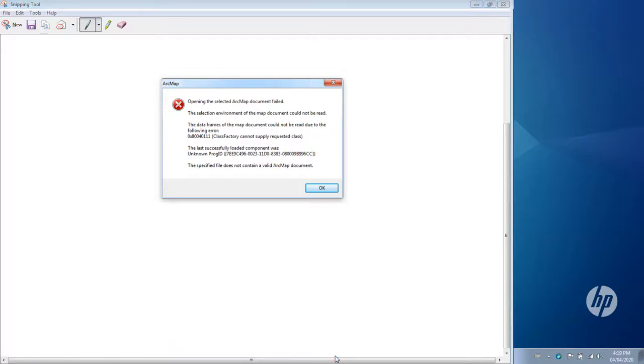Hello and welcome. Today we will be looking at the MXD Doctor, which is used for fixing errors with ArcMap map documents.